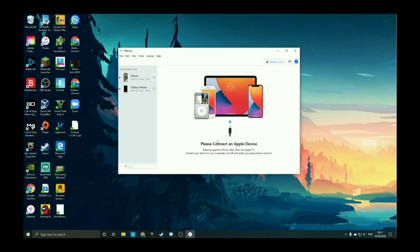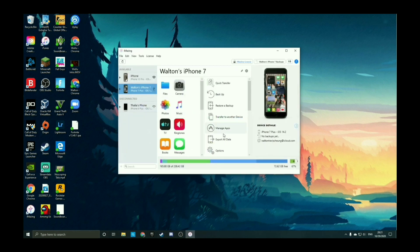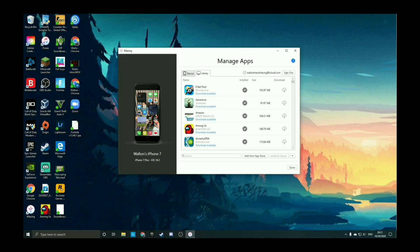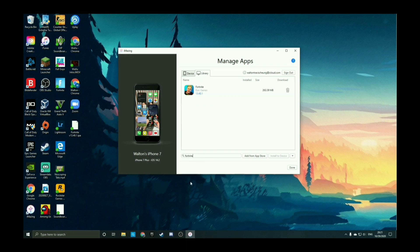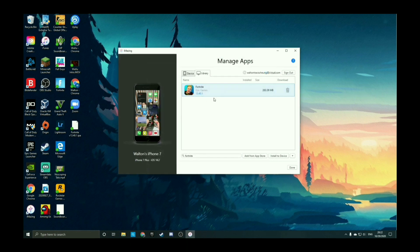Once it launches it'll say 'Please connect an Apple device,' so plug in your iPhone — in my case my iPhone 7. You don't have to back it up, just hit Later, then hit Manage Apps. While it's loading, make sure your iPhone is compatible — it needs to be an iPhone 6S or newer, otherwise you'll be able to load it but won't be able to play. Once the Manage Apps page loads, search for Fortnite.